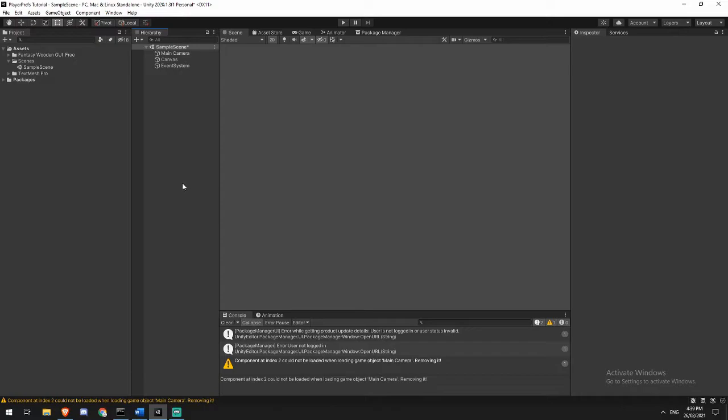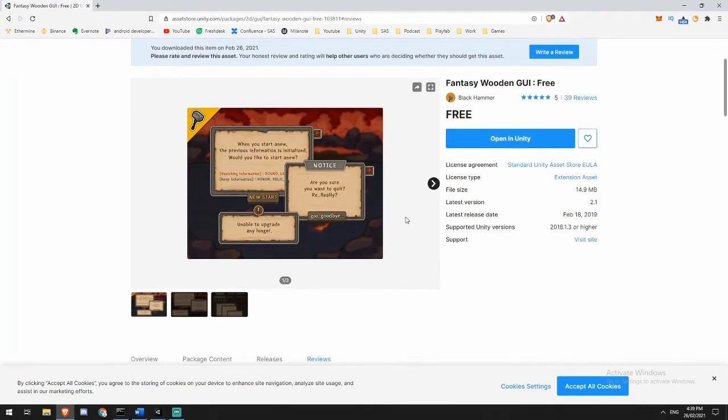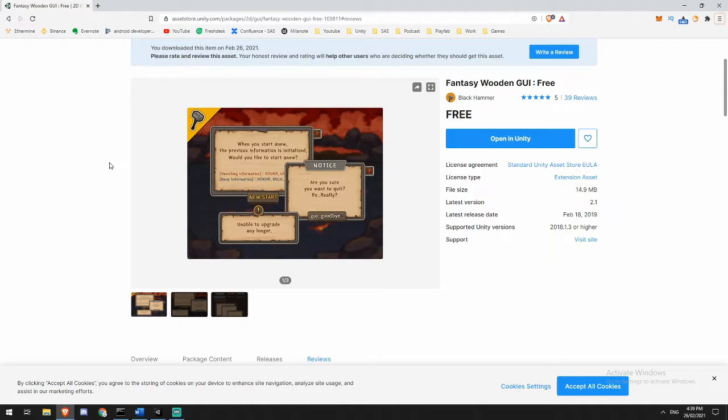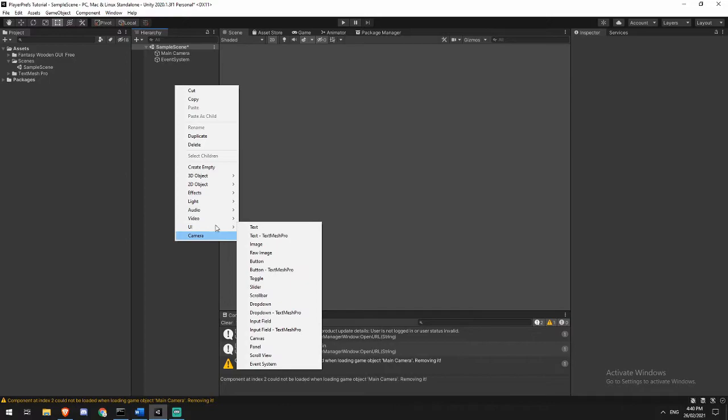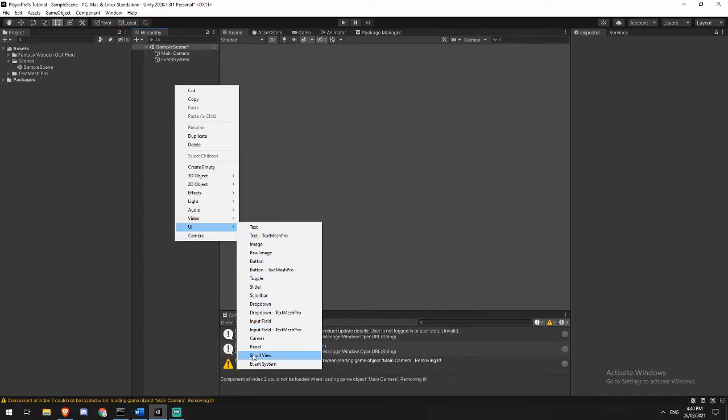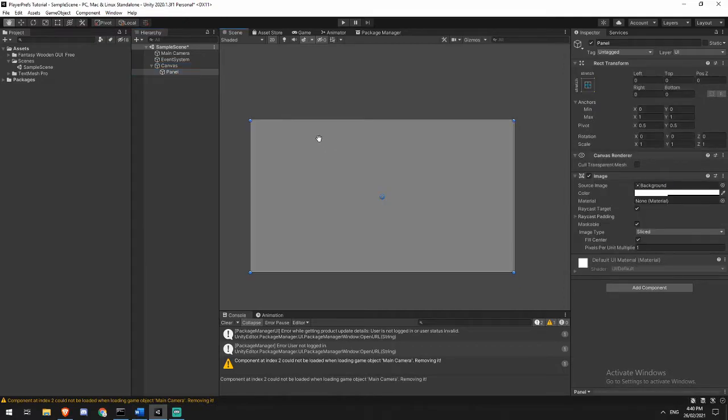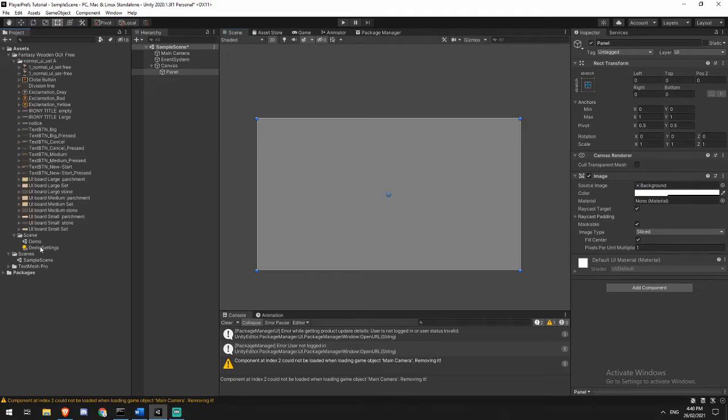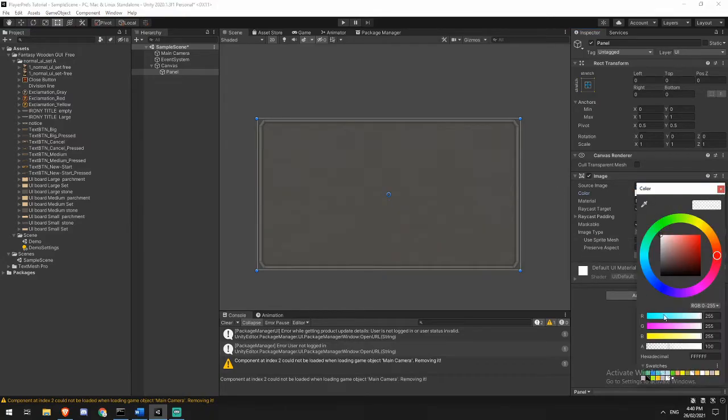So now that I'm in Unity I've got a blank canvas open and we can see that I've actually imported a fantasy wooden GUI free asset. This is just an asset pack that I grabbed so that things would look a little bit nicer. It's free on the asset store; I'll put a link in the description so you can pick it up as well if you'd like to follow along, but it's not necessary for the tutorial. So the first thing I'm going to do in my scene is I am going to create a panel that will automatically create a canvas for me. I'm not going to worry about scaling this canvas or doing anything with it.